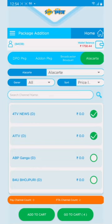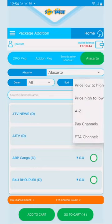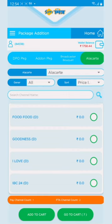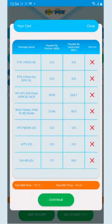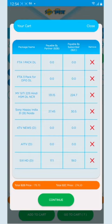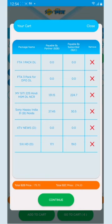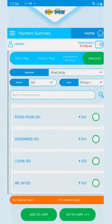I can also filter the price and search the channel names. This is your cart. You can select the package with single DPO. I have bought a broadcaster bucket, one pack DPO. These are three FTA cards. You can remove it from here if you want to remove it. You can click on the continue button.